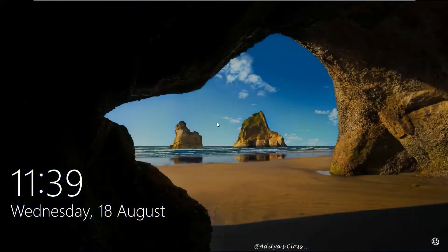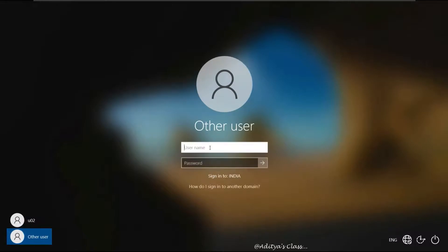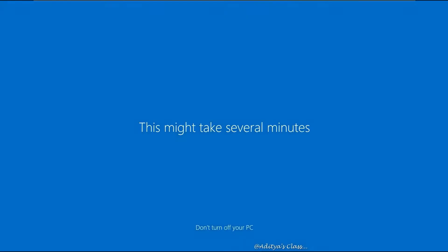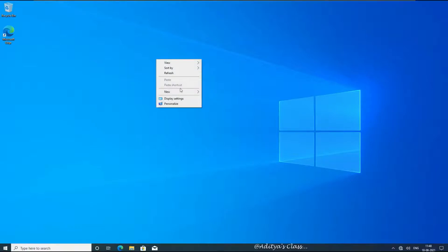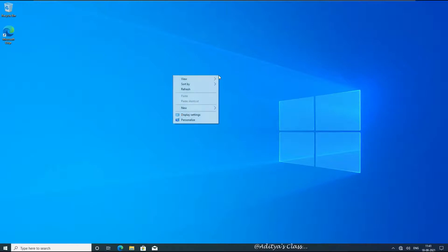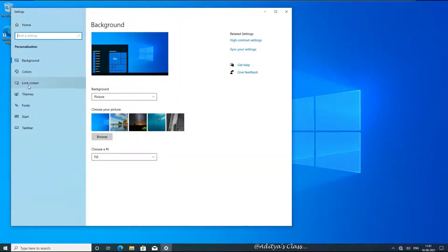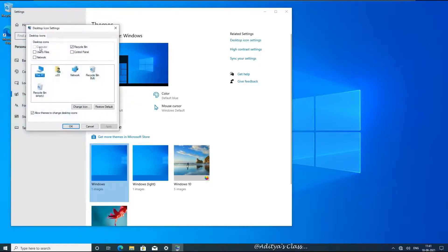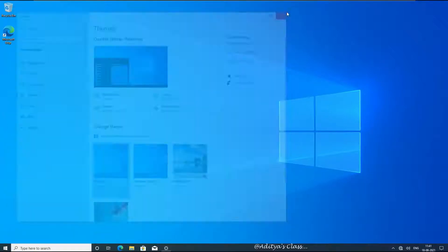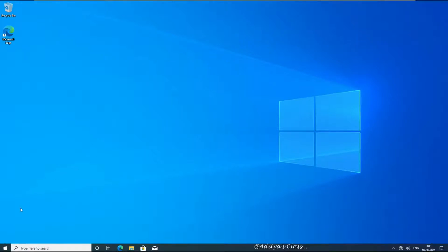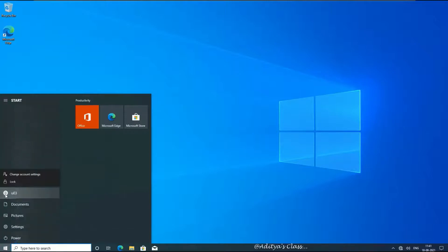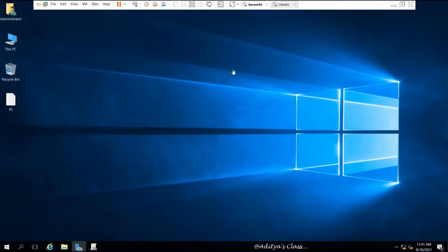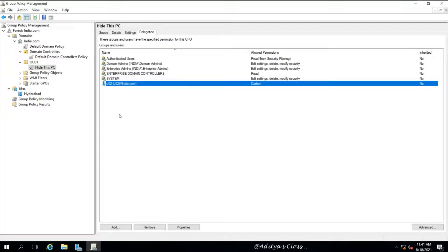But if we log into the same client computer as a different user — say, User 3 — this is the first time User 3 is logging in. In Themes settings, notice the Computer icon option is grayed out. Let's sign out. So we know that only User 2 is excluded from the group policy on this OU.